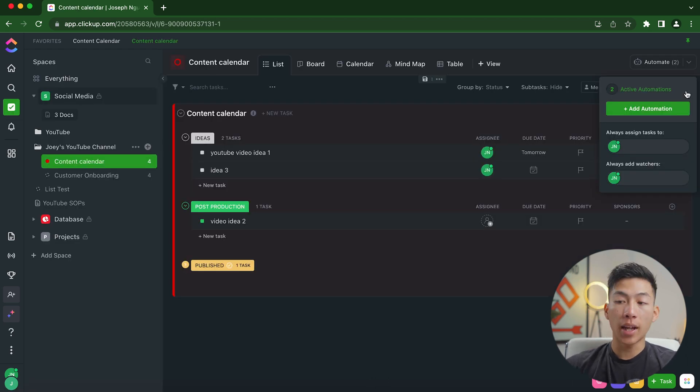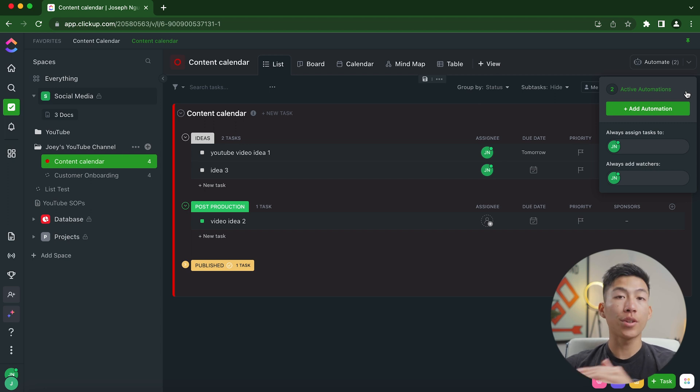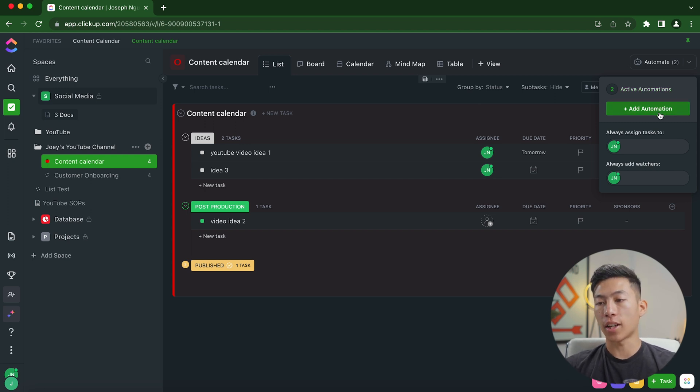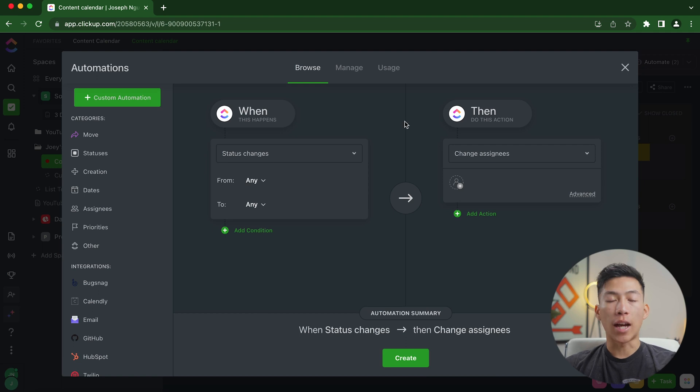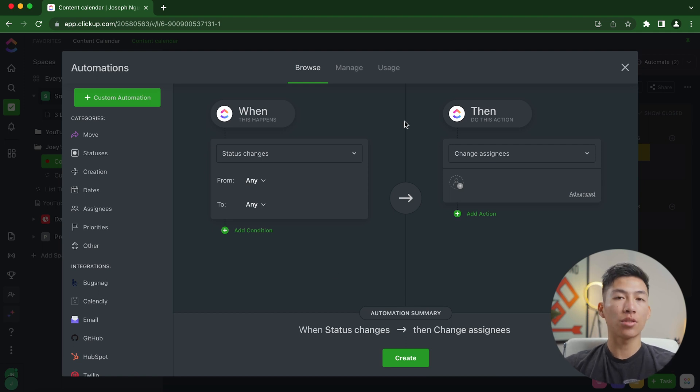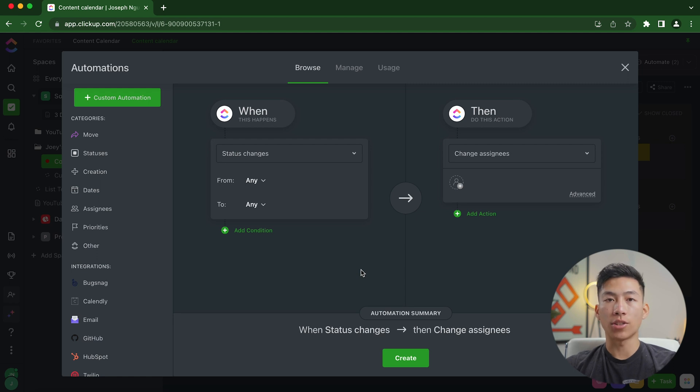Now this is where it gets kind of complex, but again, super worth it if you want to build out systems and increase the efficiency of your business. So if I click on add automation right here, I can basically create if-then automations, which saves me a ton of time when it comes to tasks that don't require any brain power to do. It's just time consuming.